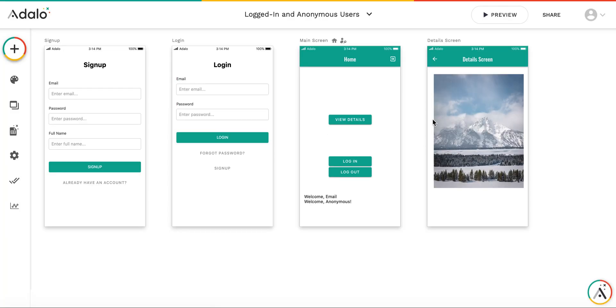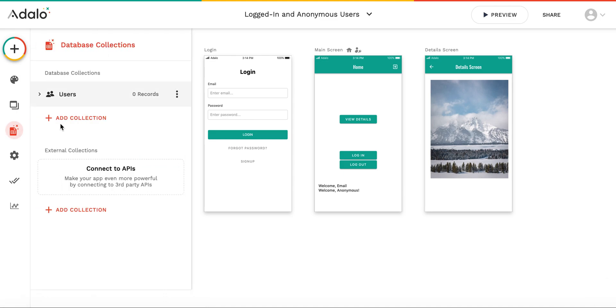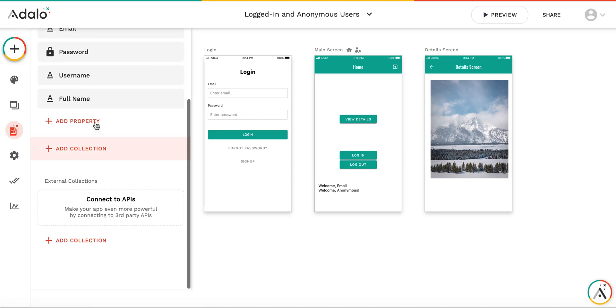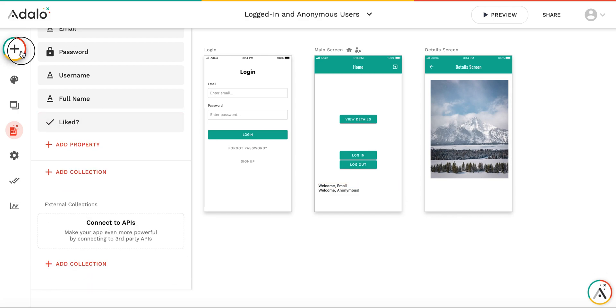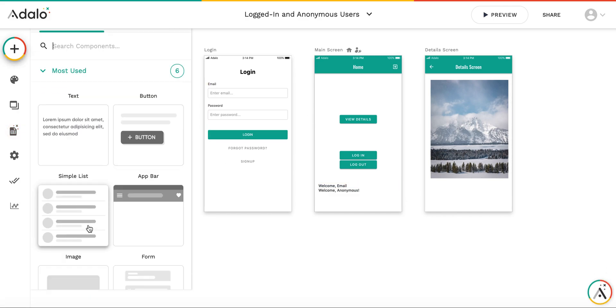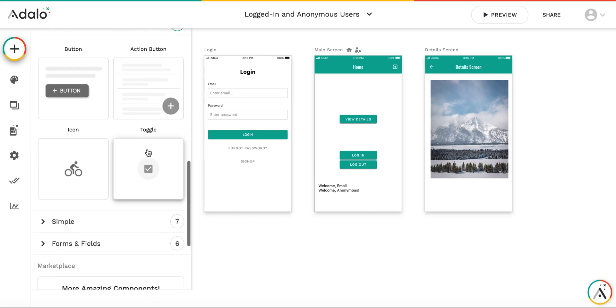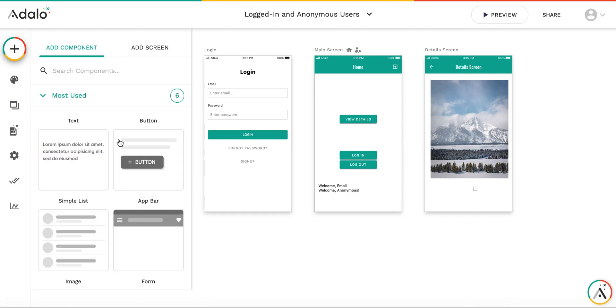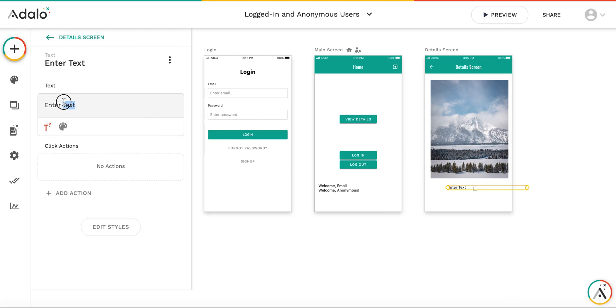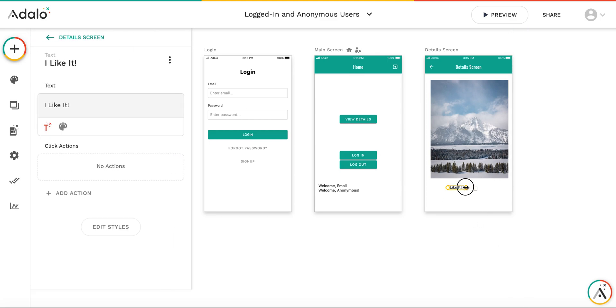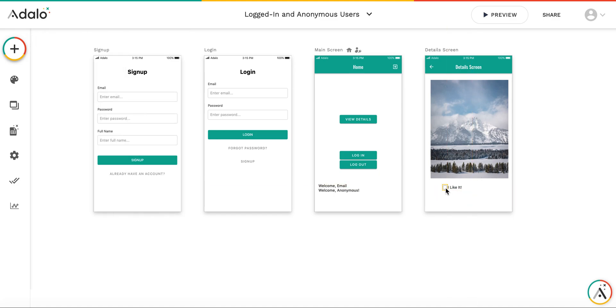Now the second example I would like to do is, for example, I'd like to put like on this details screen, and I will add the property to users collection just for the demo. So it will be true, false, say like. And here in the details screen, I will put a simple toggle. And with a label, and call it I like it.